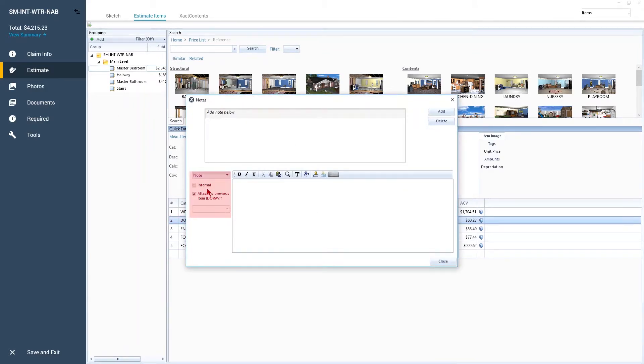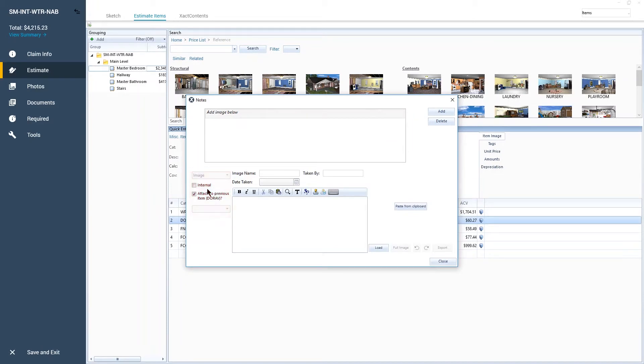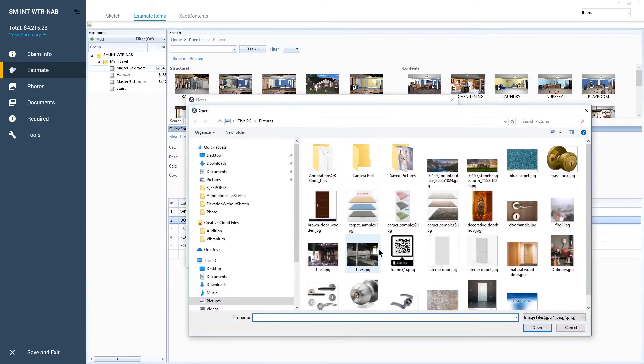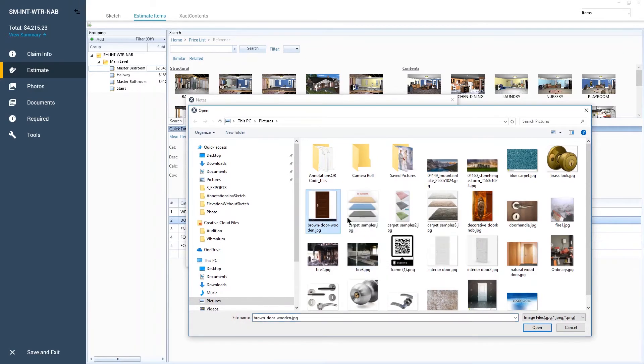To add images from your computer, click on the Load button, navigate to where your images are stored, and choose the images that you want to attach to the line item.